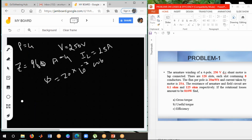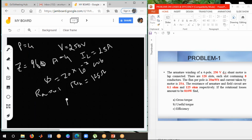Armature resistance Ra equals 0.1 ohm. Field resistance Rsh equals 125 ohm. Mechanical losses equal 810 watts. Now, the first step is to find the three currents. Since IL is already given, we need to find Ia and Ish.